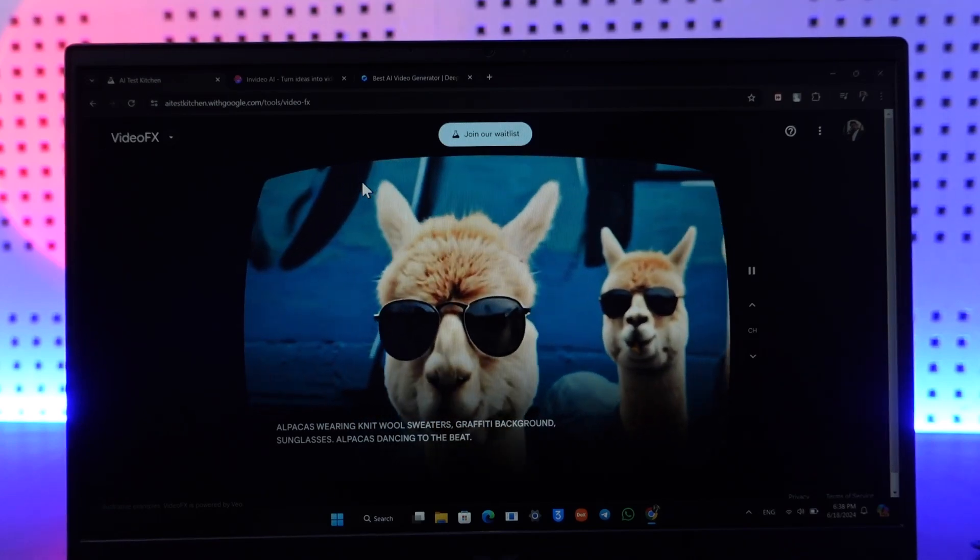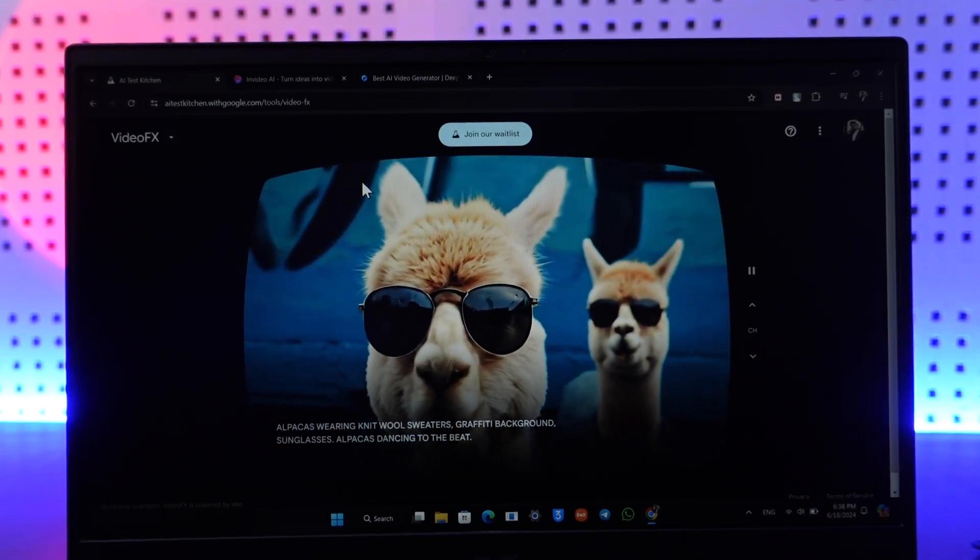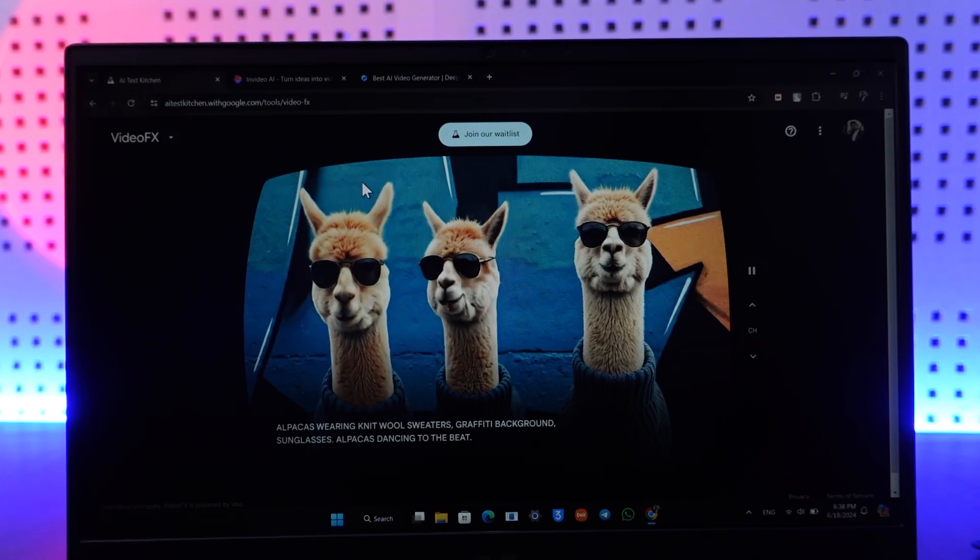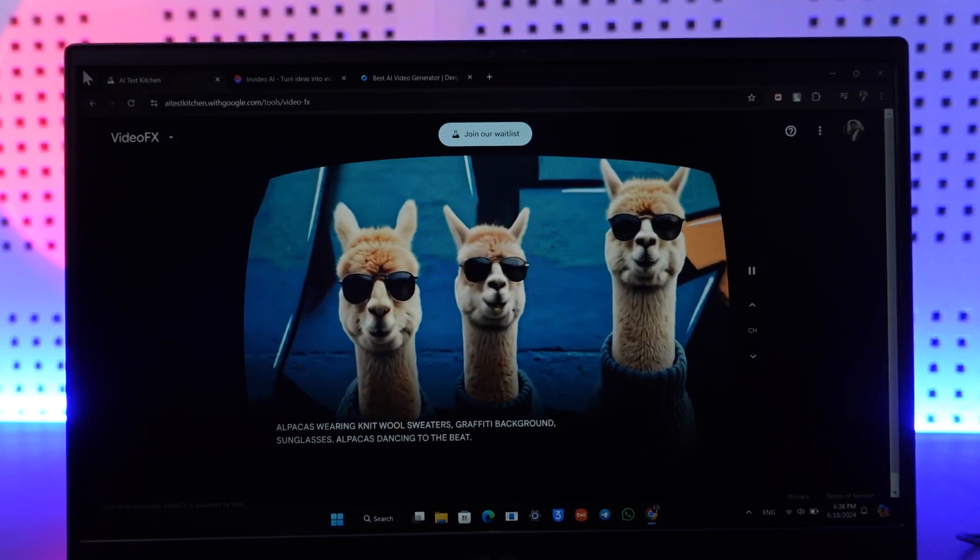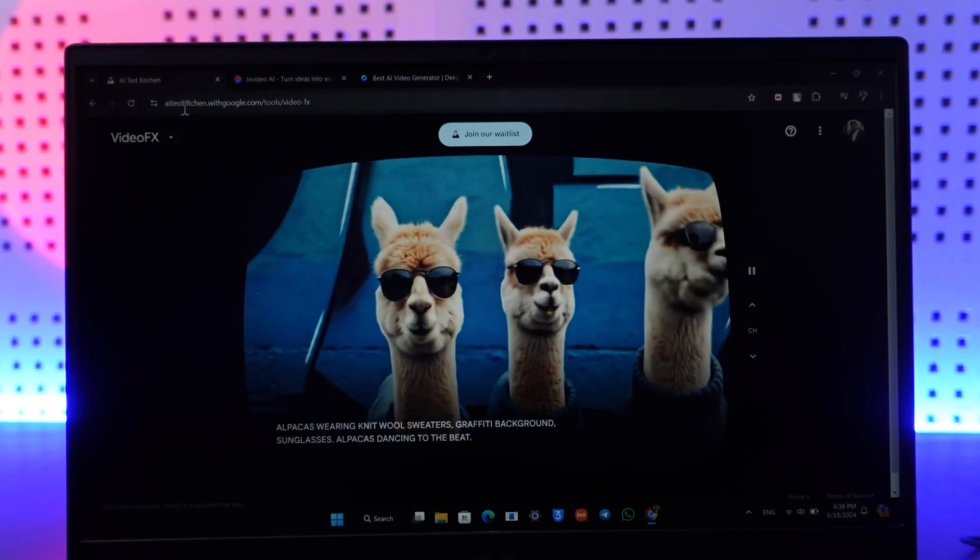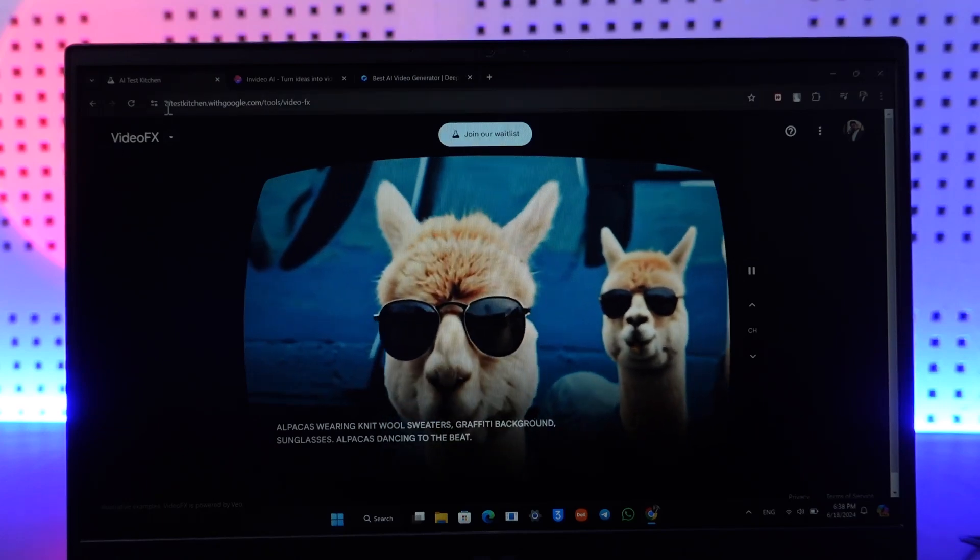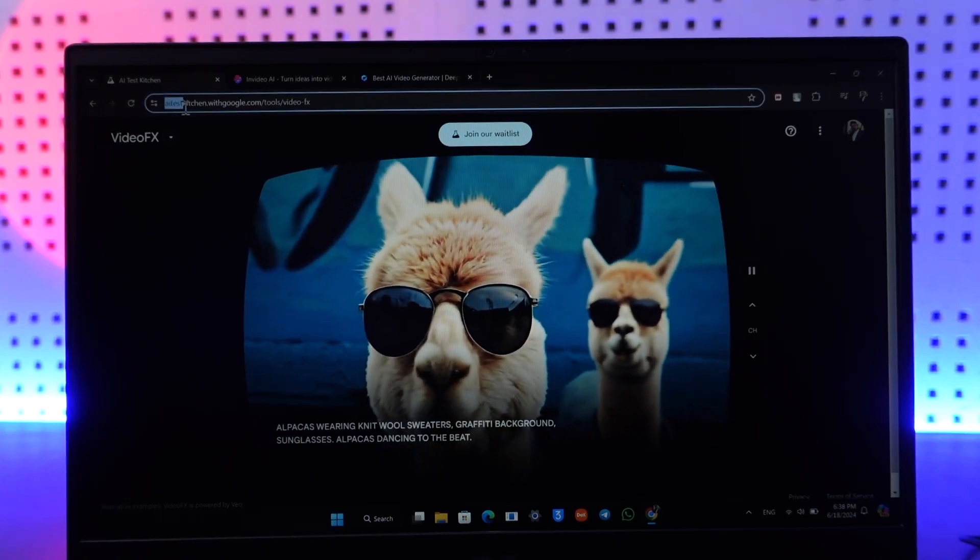Now some of the best AI video generators include free ones and paid ones. The first one I'm going to show here is actually a free one from Google - that is VideoFX. To access it, you have to go to AI Test Kitchen dot with google.com.